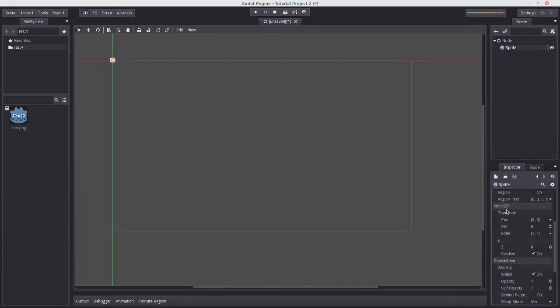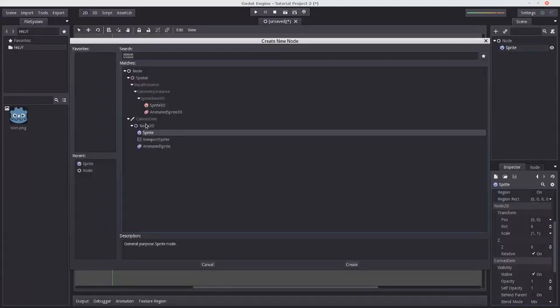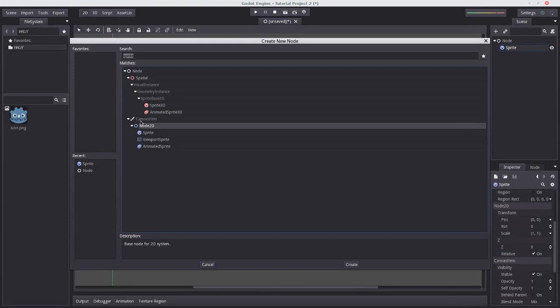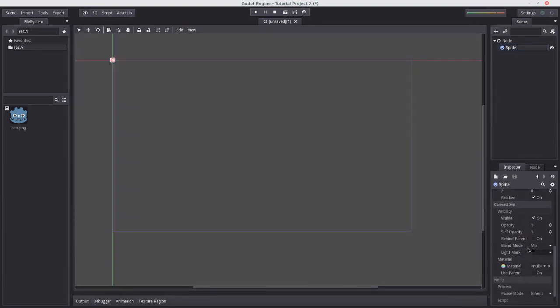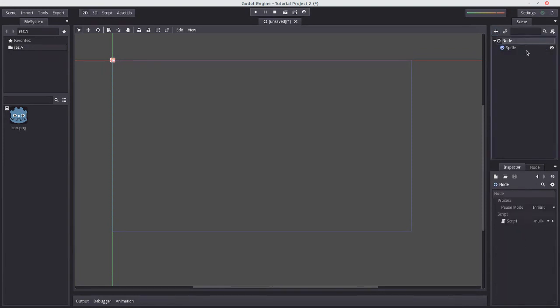If you remember back in this menu, sprite inherited from Node2D. Hence we have all the Node2D properties here. And Node2D inherits from canvas item. So we have all the canvas item properties here too. And of course they all inherit from Node, which is what these two here are, you can see.